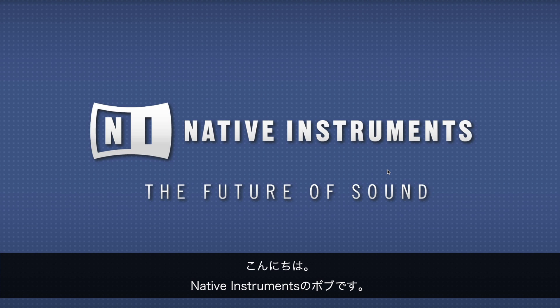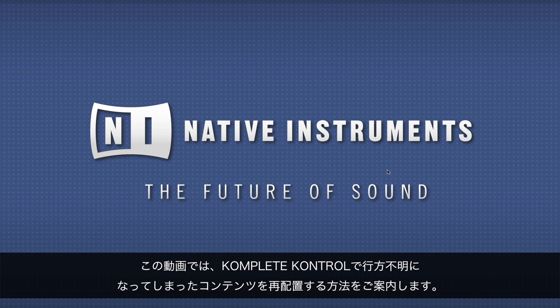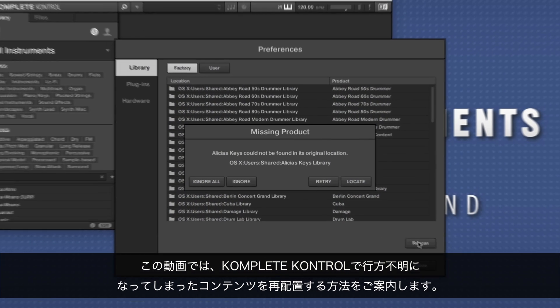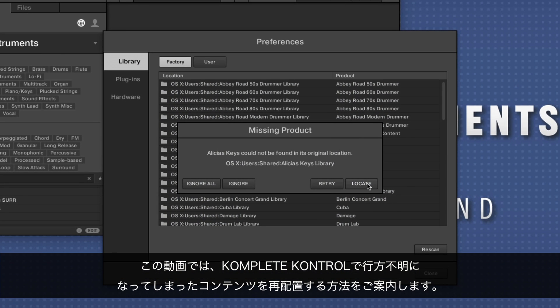Hello, this is Bob from Native Instruments. In this video we will show you how to relocate your missing content in KOMPLETE KONTROL.